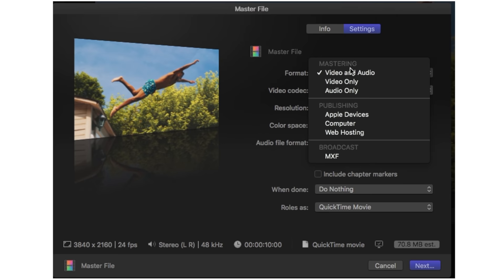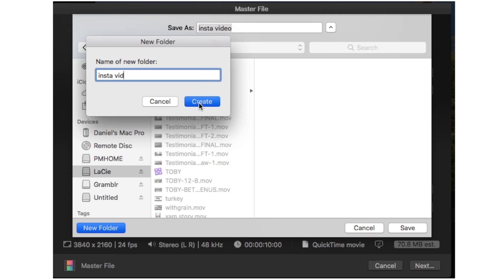Now onto exporting, and this is very straightforward. I simply export my video in 4K as H.264 directly to my hard drive.